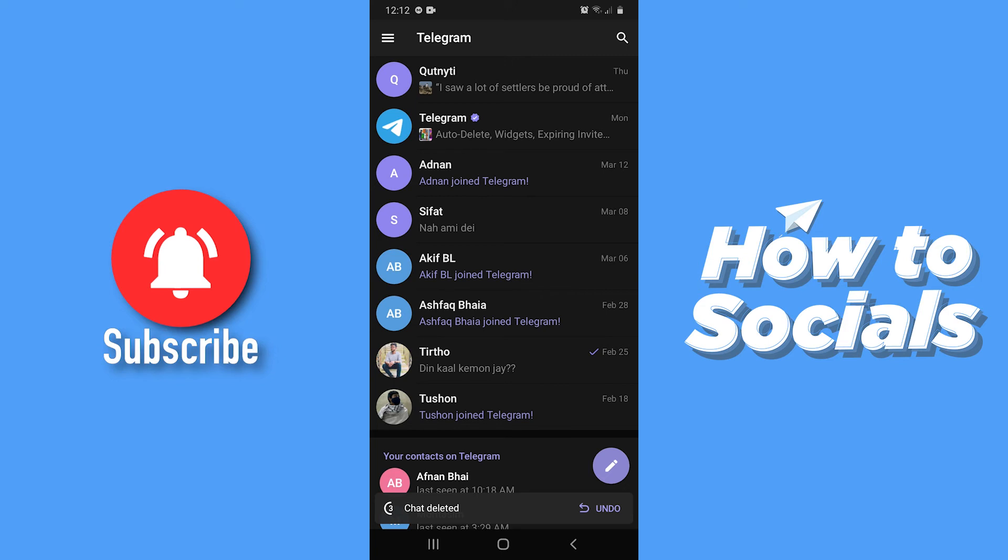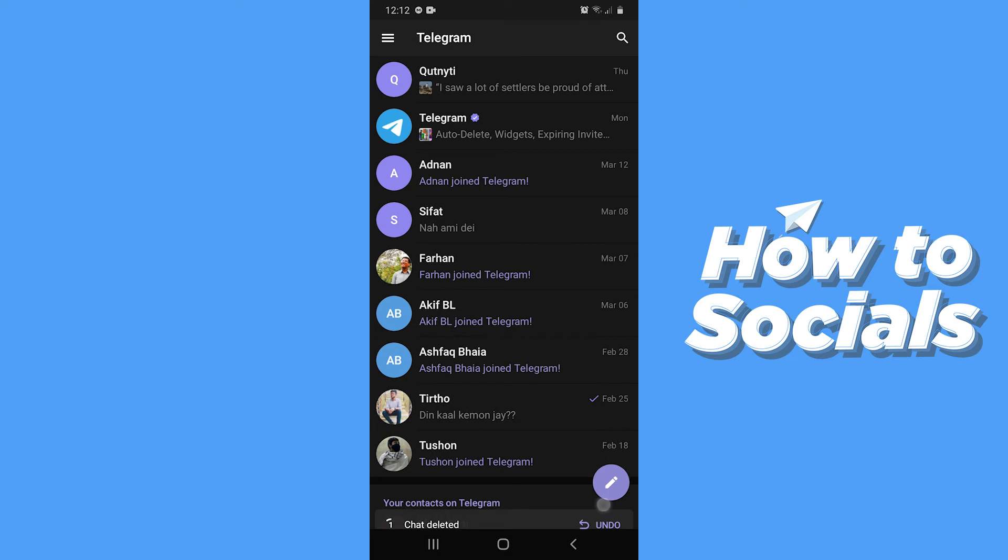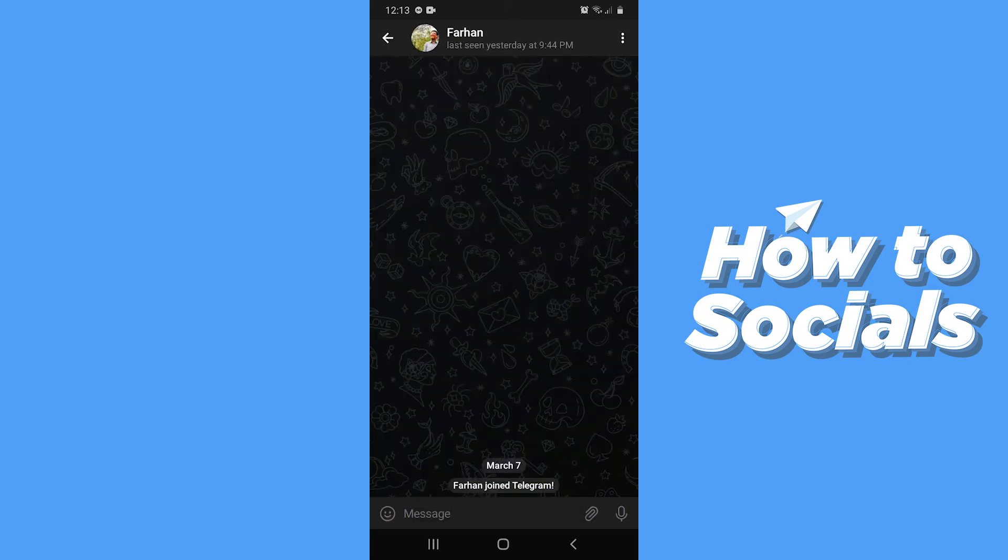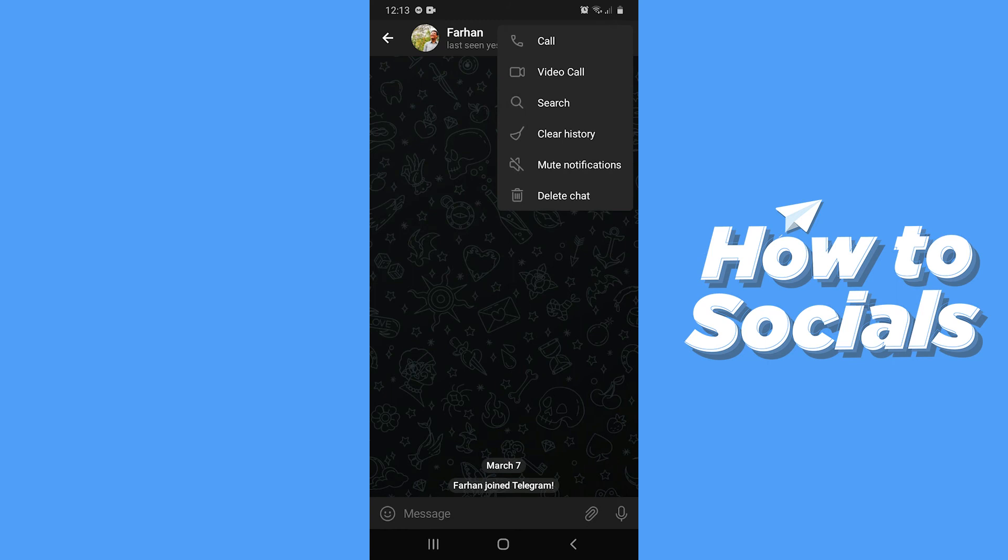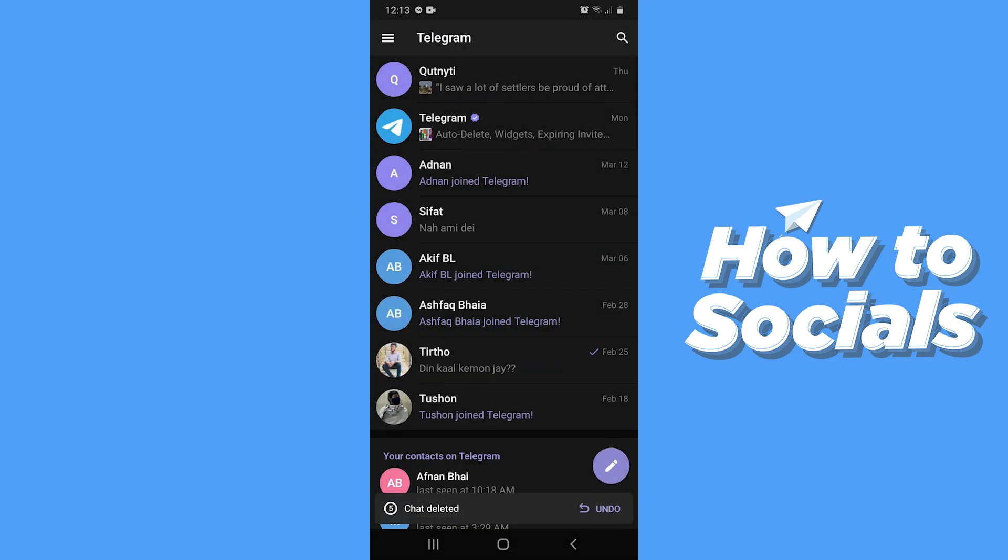And if you want to undo the deletion, you will see that option at the bottom of the screen only for 5 seconds. Now let me show you the other way. Open the conversation and tap on three dots on top right corner, and then tap on delete chat. You will see the same option again, and then tap on delete chat.